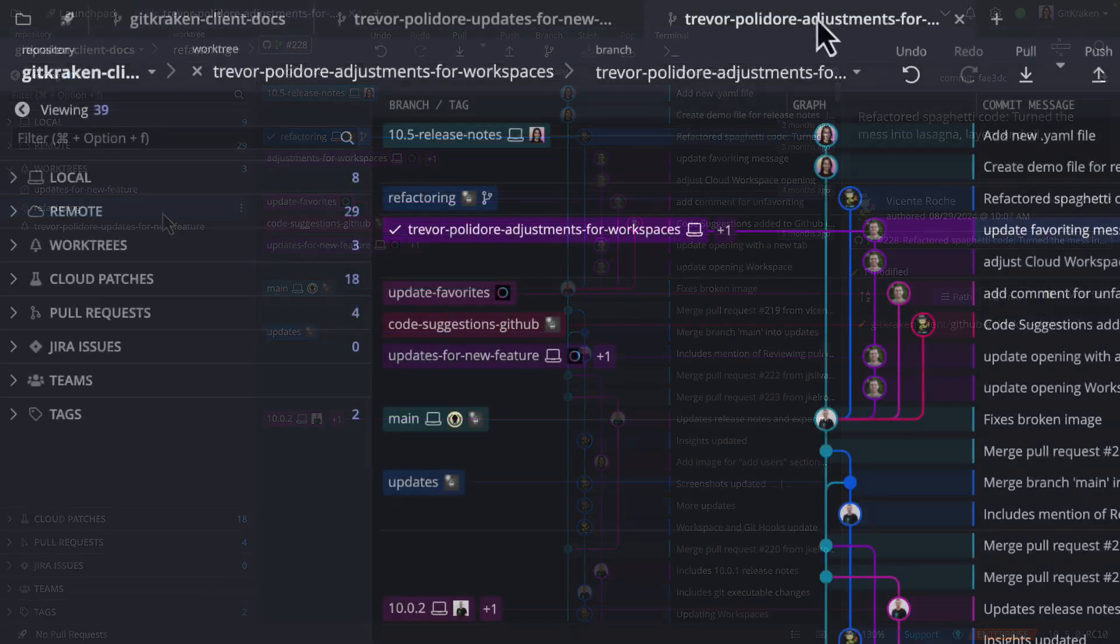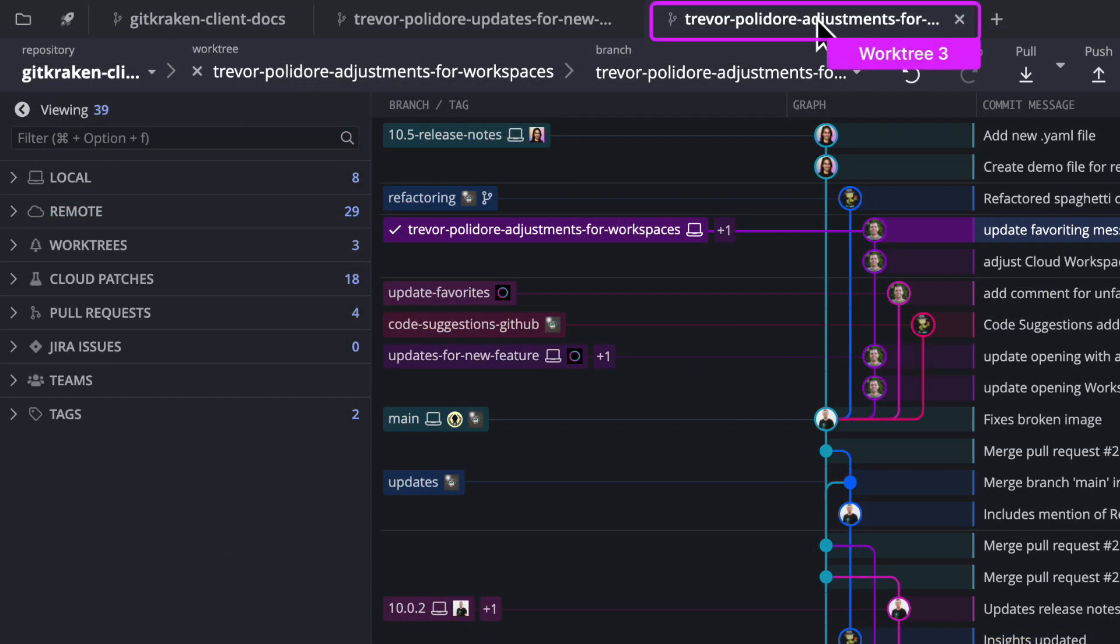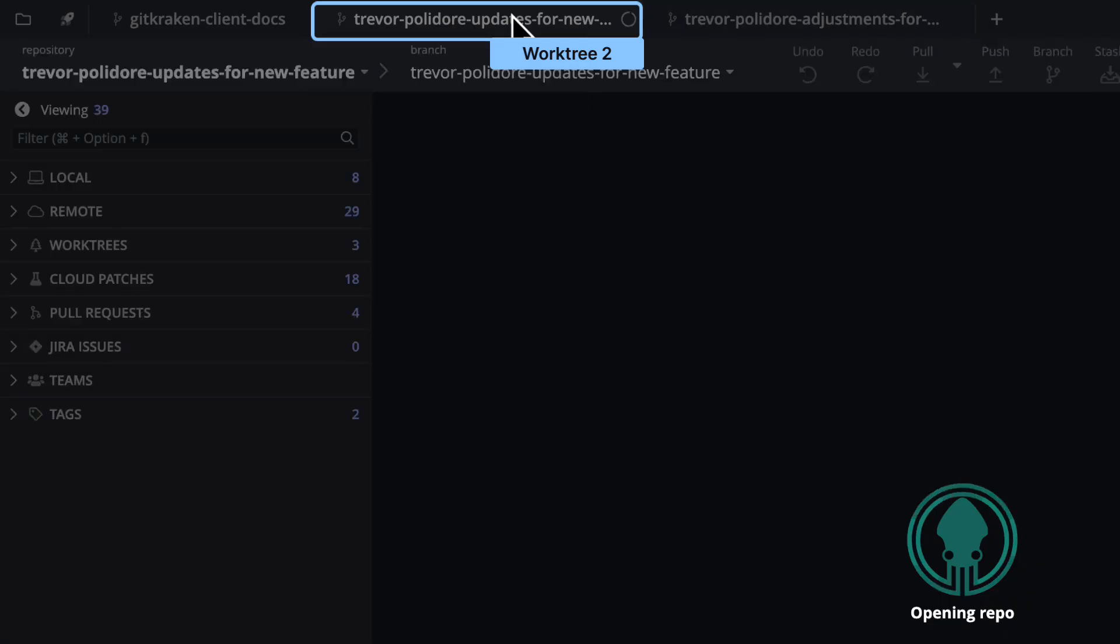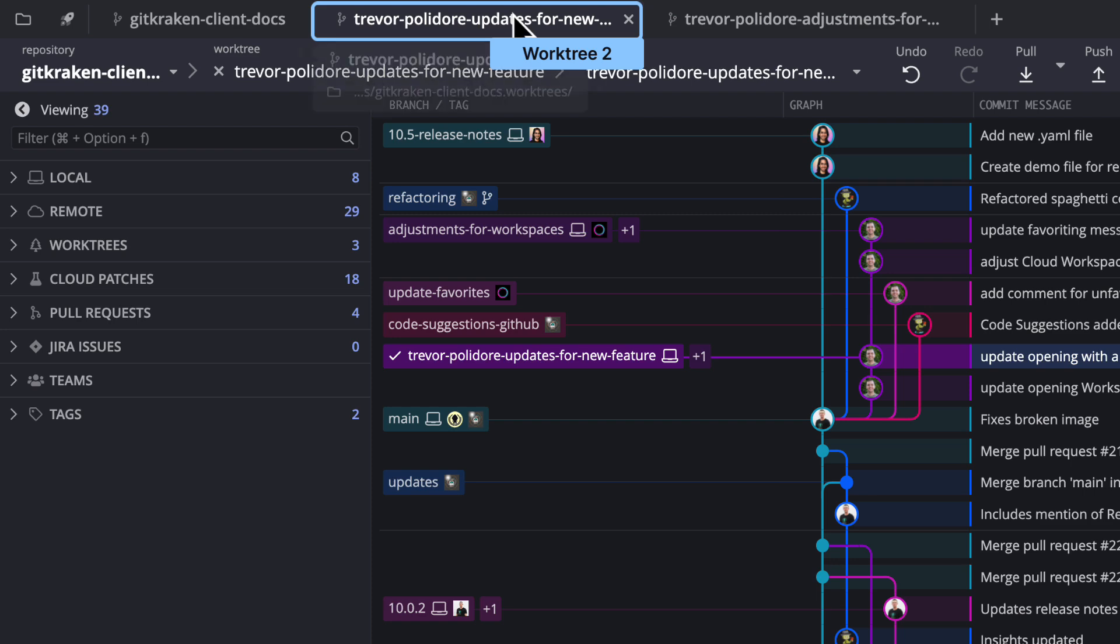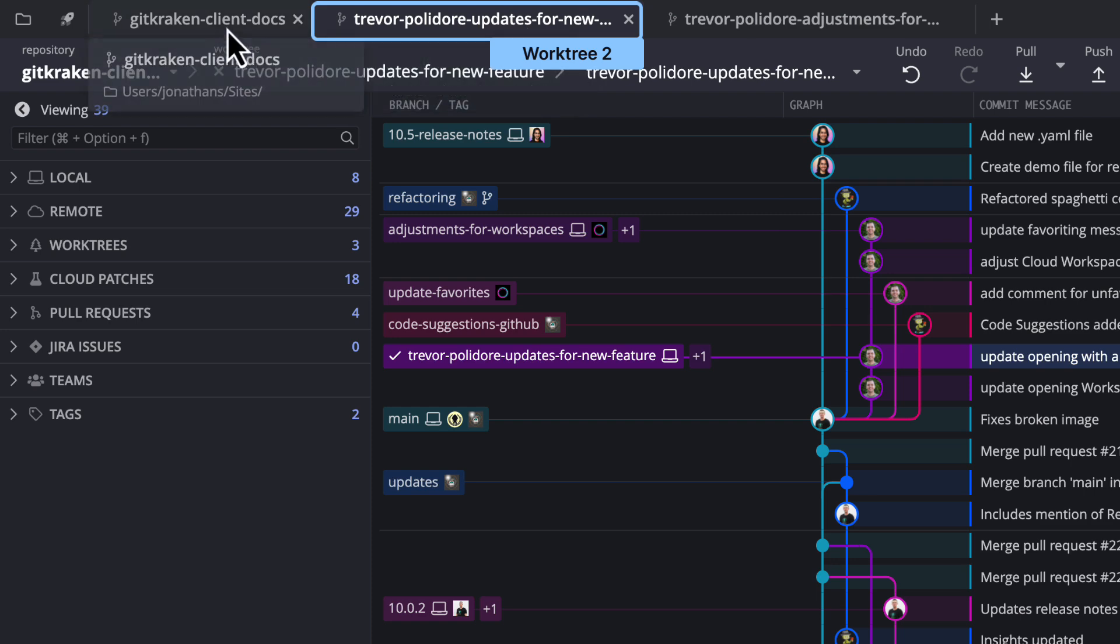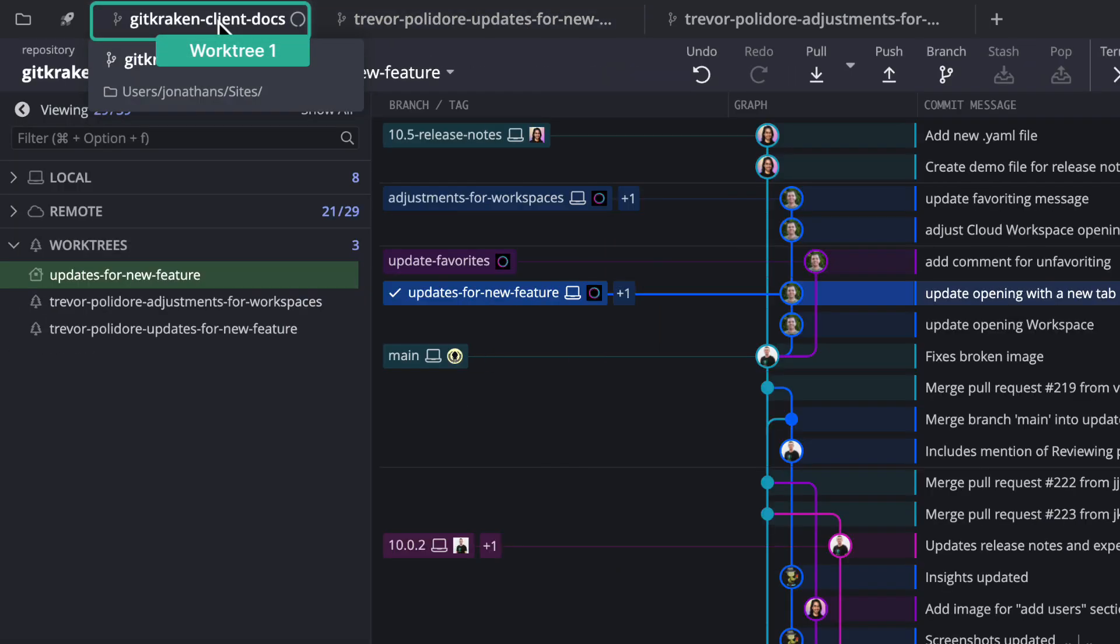So, next time you want to check out more than one branch at once, with the added benefit of not disturbing the main repository, try creating a worktree.